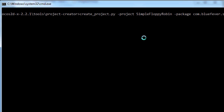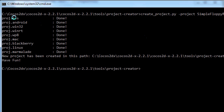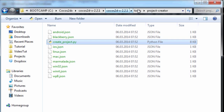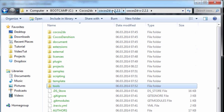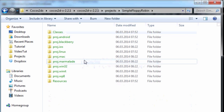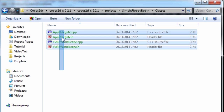Once you've installed Python, this should run automatically. If I press Enter now, there's a bit of a pause, and now it's telling us it's created all the relevant projects, giving us the path it's created in, and telling us to have fun. Bringing back up the directory structure, inside the projects folder you'll see we've now got simple floppy robin, with the same classes folder as in the first video.